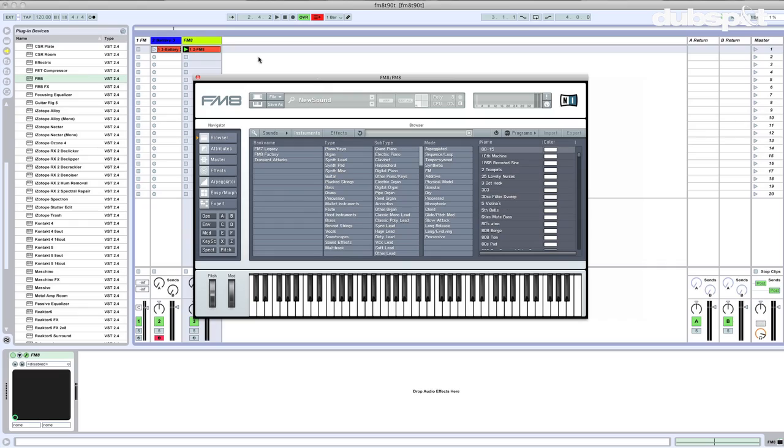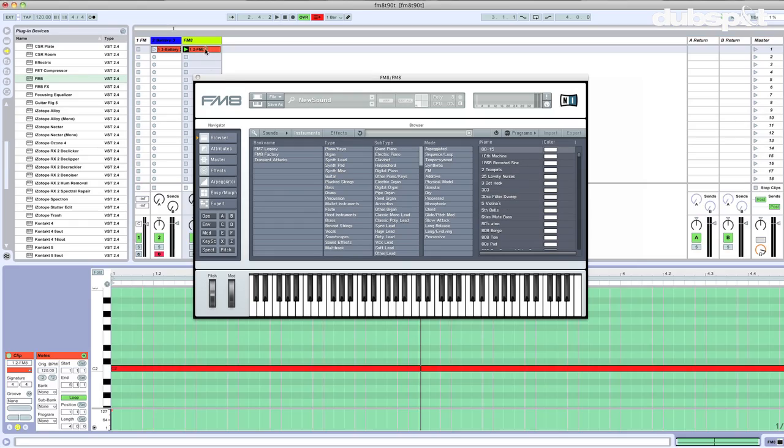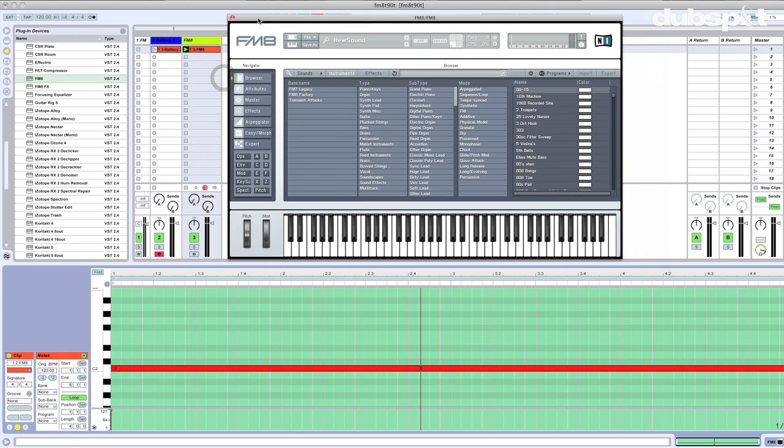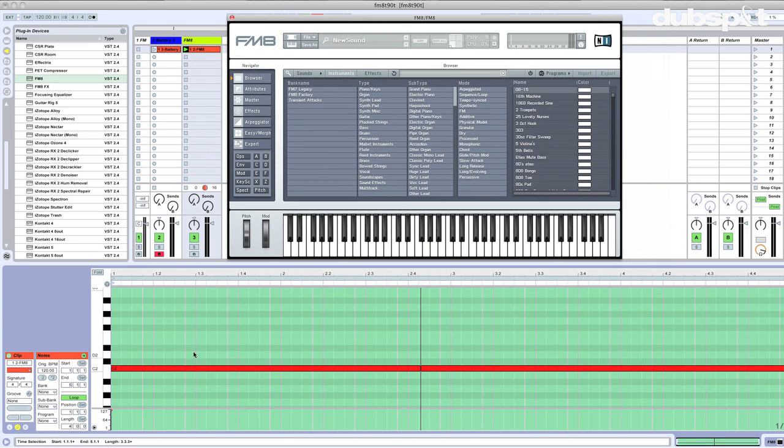To get started I've taken the liberty of just creating a little sequence in Ableton Live that's going to loop just one note, it's just a C.